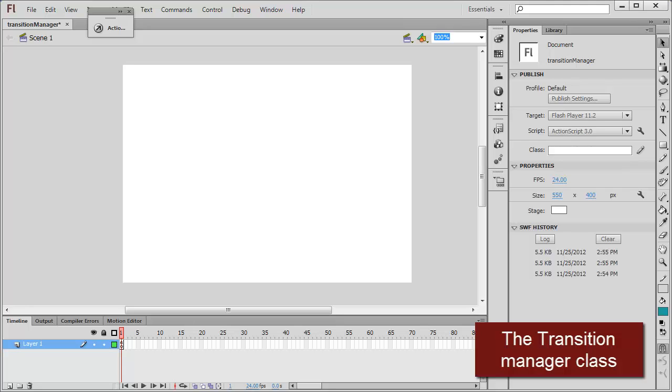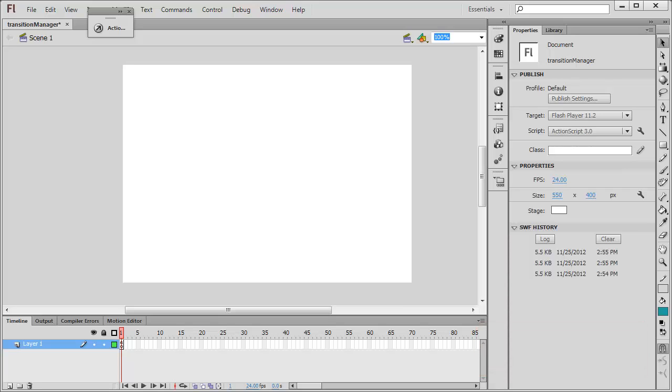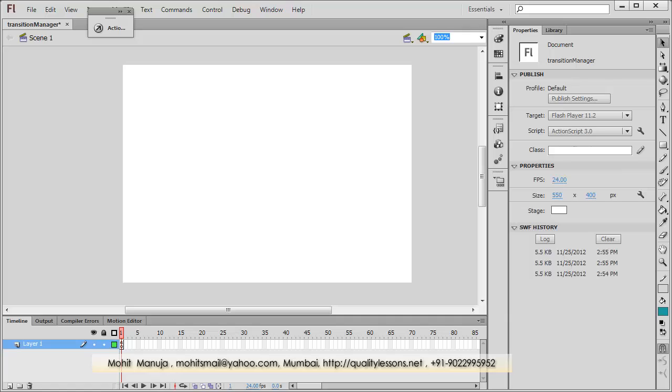Howdy Champs! My name is Mohit and today I'm going to talk about the Transition Manager class, which provides ActionScript developers with 10 ready-made transition effects that can be applied directly onto any movie clip.